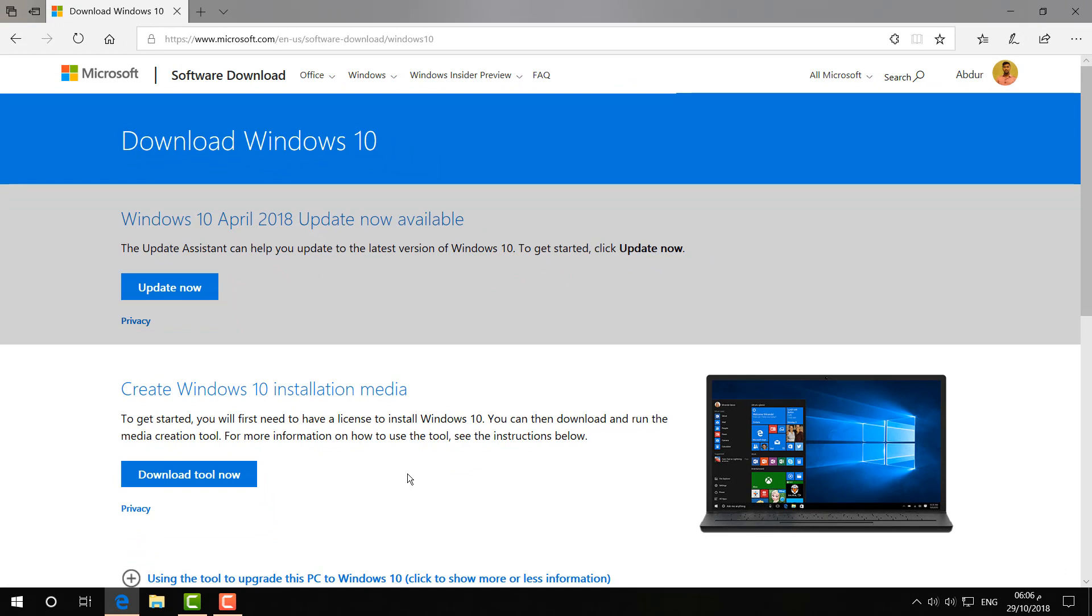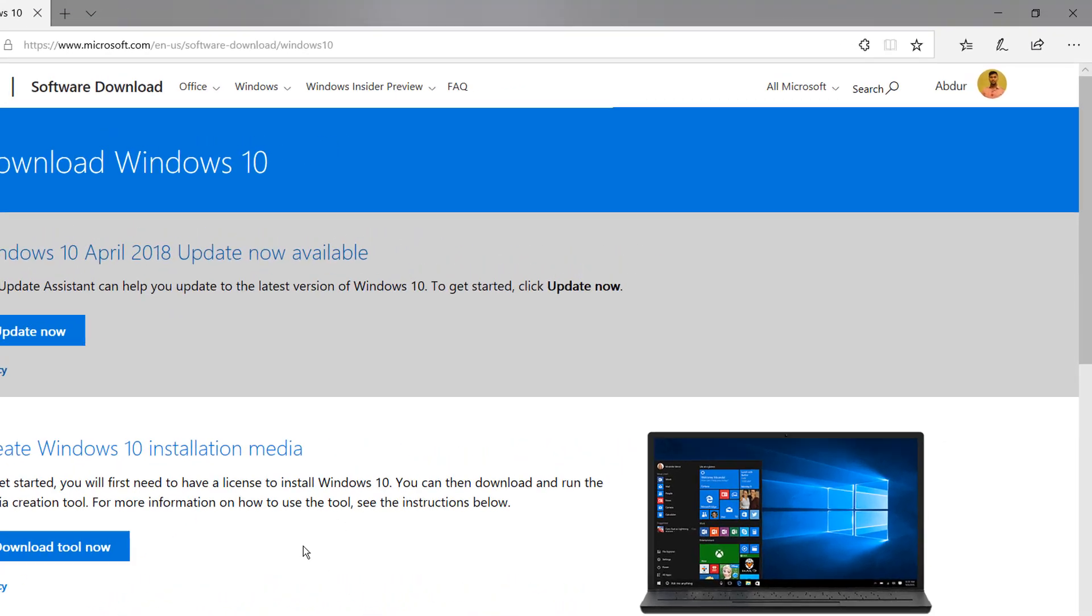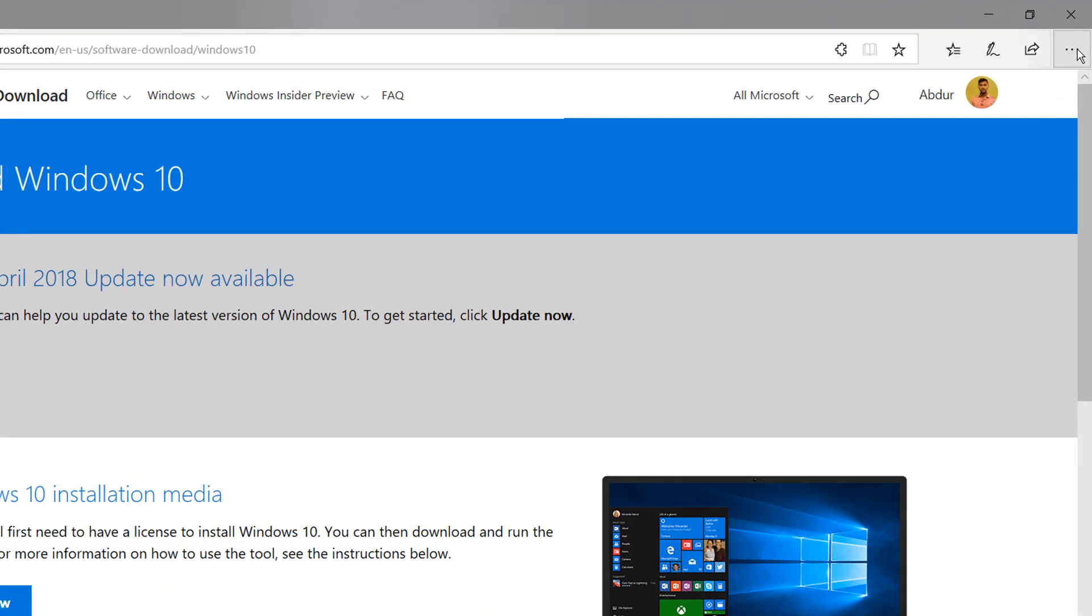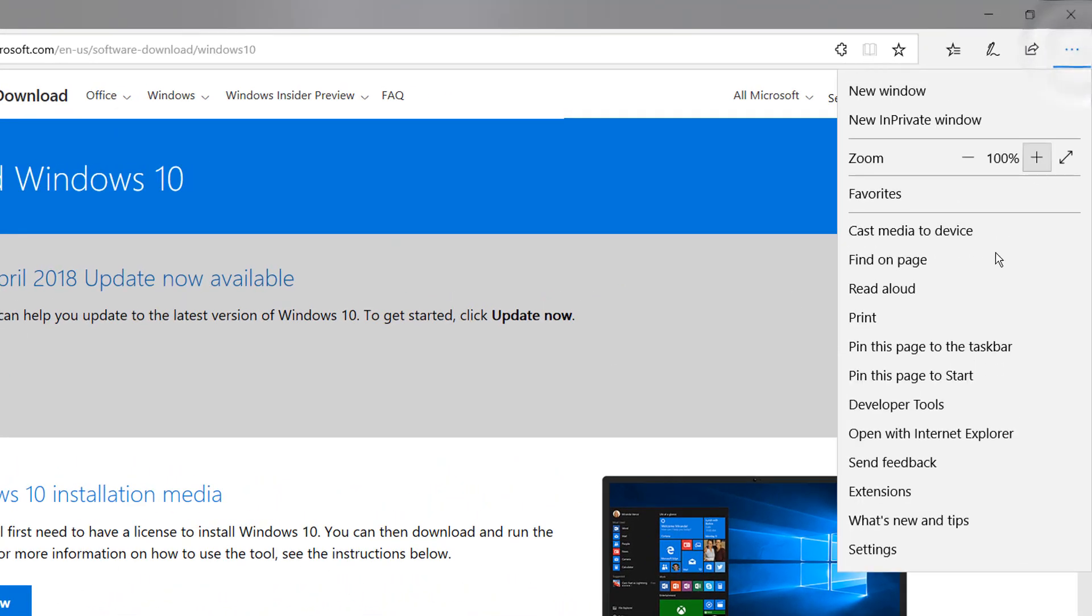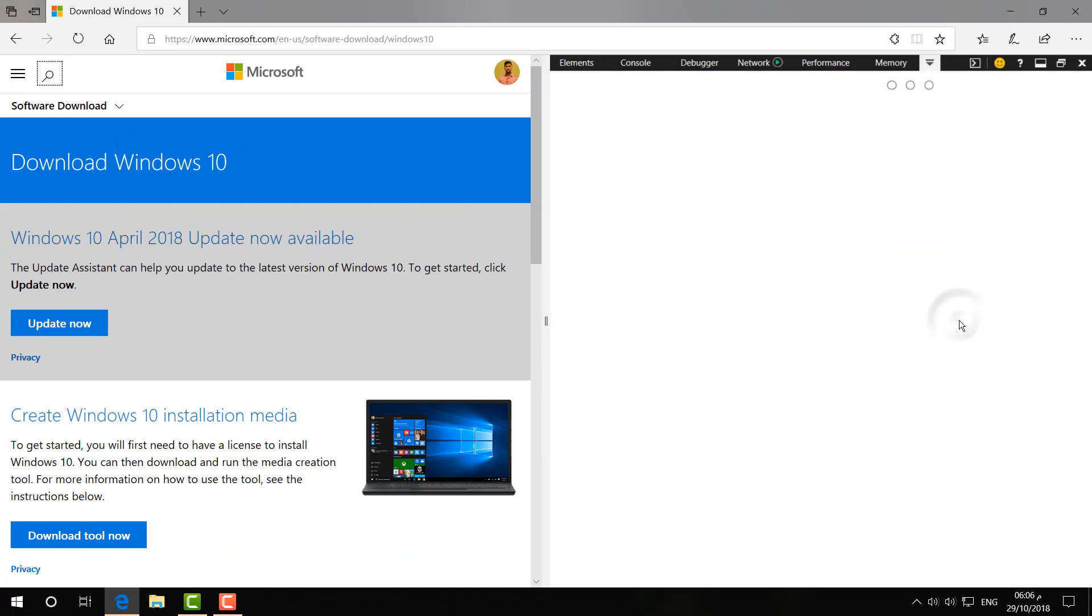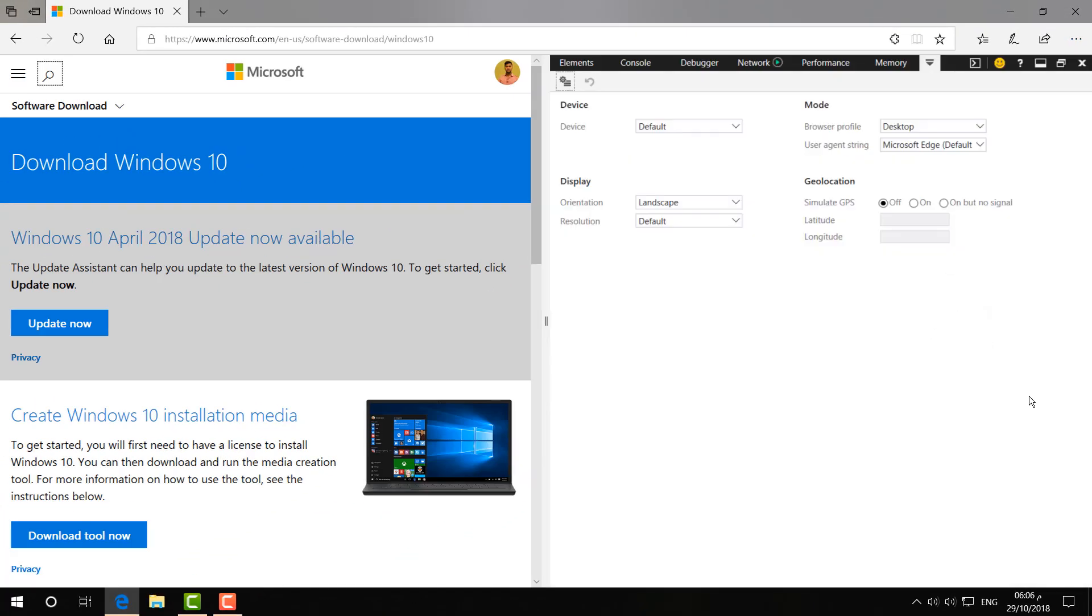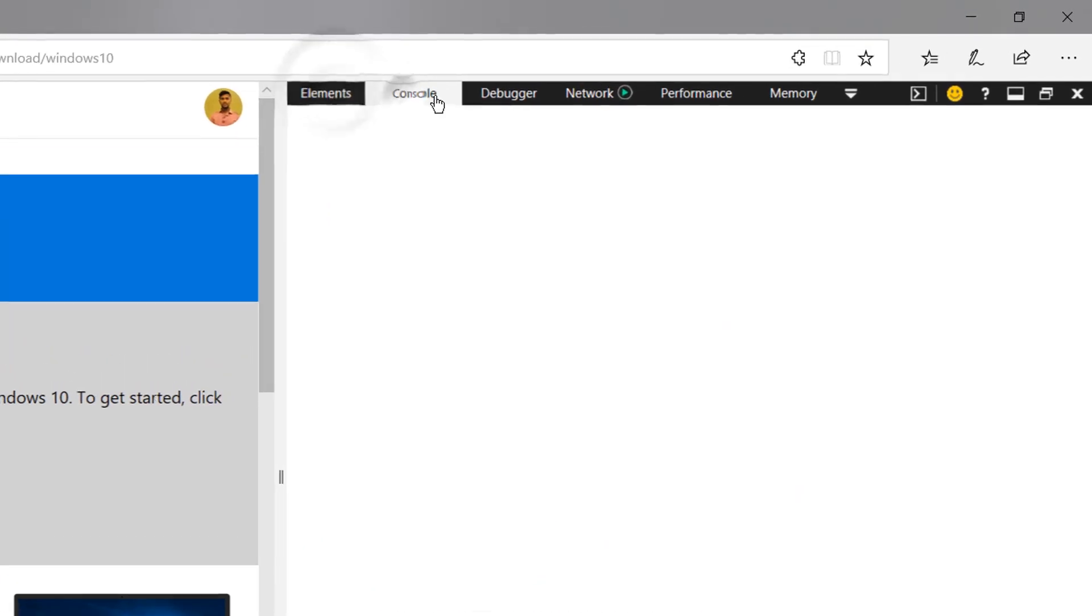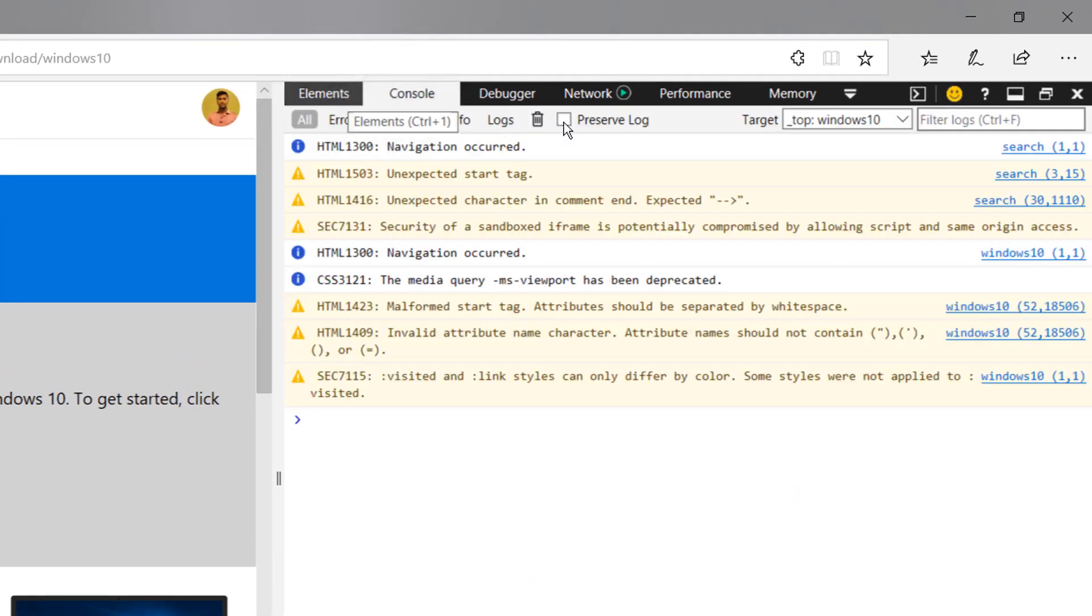To directly download the setup file from their own website, it's really easy and simple. For that, you have to click here on the three-dot icon, and then you will find here 'Developer Tools'. When you click on Developer Tools, it might look like this. You have to click here on this icon.